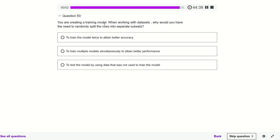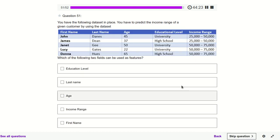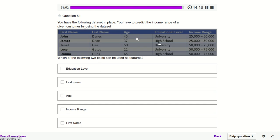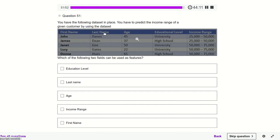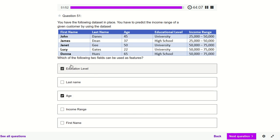When creating a training model and working with a dataset, why would you need to split the dataset? We split the dataset to test the model using data that was not used in training. We have a dataset to predict income range — first name and last name are irrelevant; generally age and education will decide what the income could be.